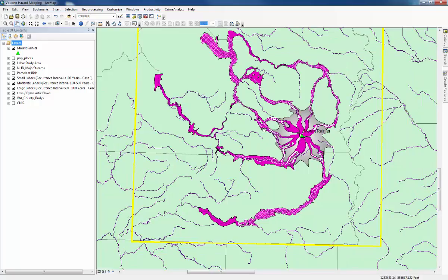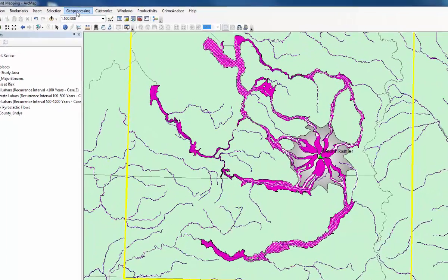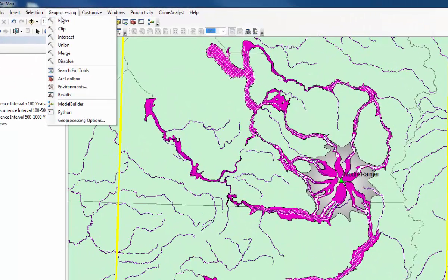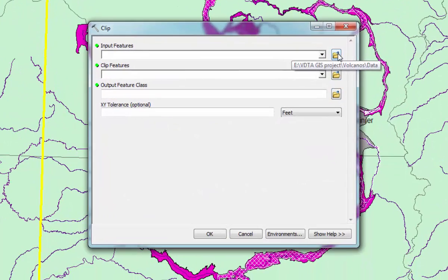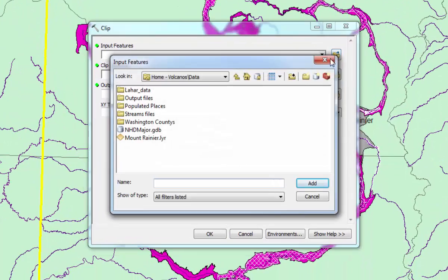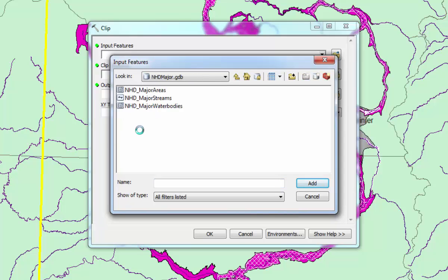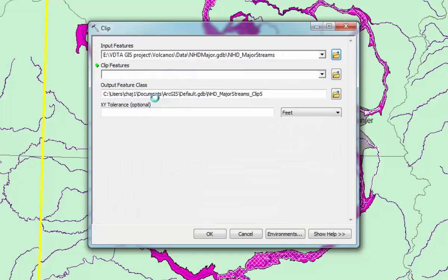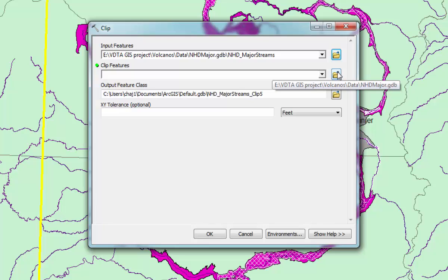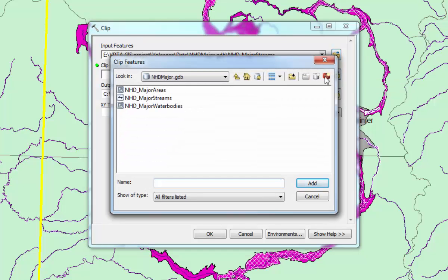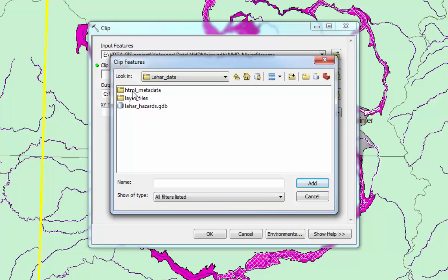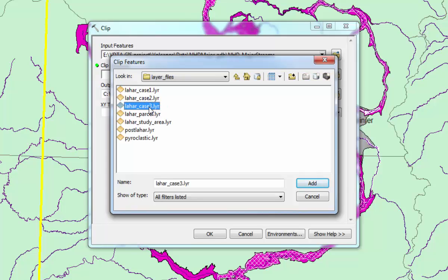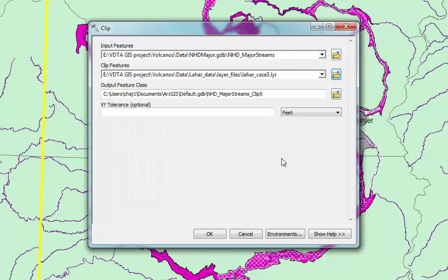To use that, we have to go to Geoprocessing, and then Clip. The input feature is the one that's being clipped, so that's going to be the streams, and that's under the GeoDatabase file here, Major Streams. The Clip features are the features that are being clipped to, so it's going to be the Lahar data and layer files. We'll start with case three, which is the smallest. Click Add.